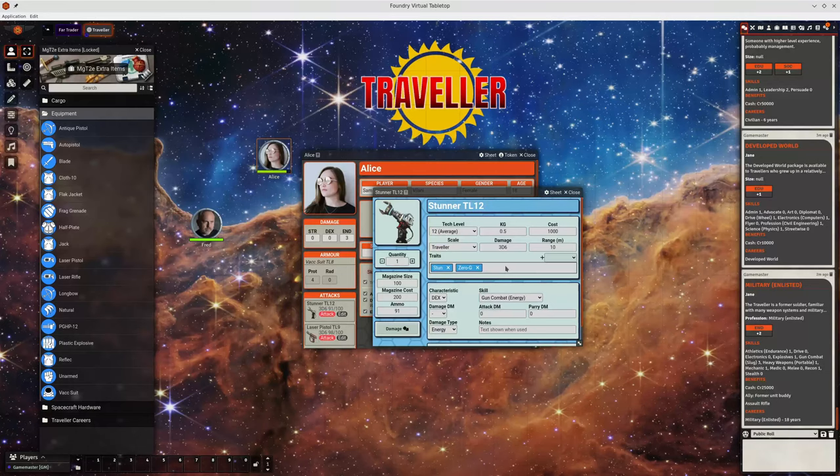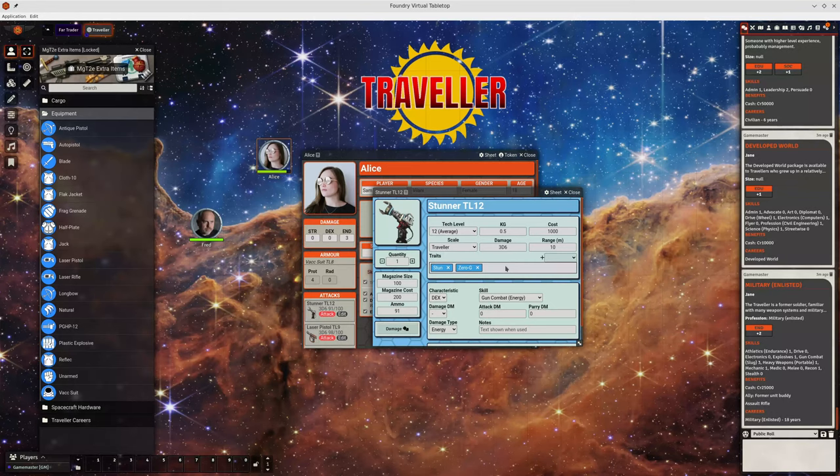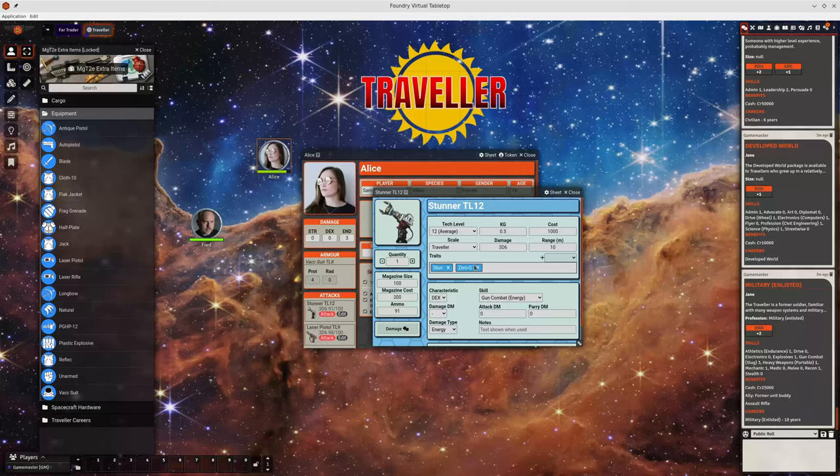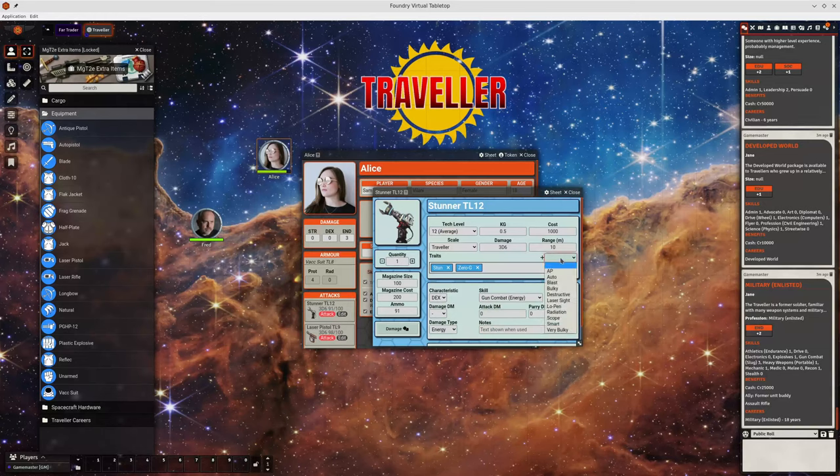Maybe you didn't put a hyphen in zero g or you did it all in lowercase rather than uppercase or whatever. Then it wouldn't be read correctly. So now we have a limited set of traits.